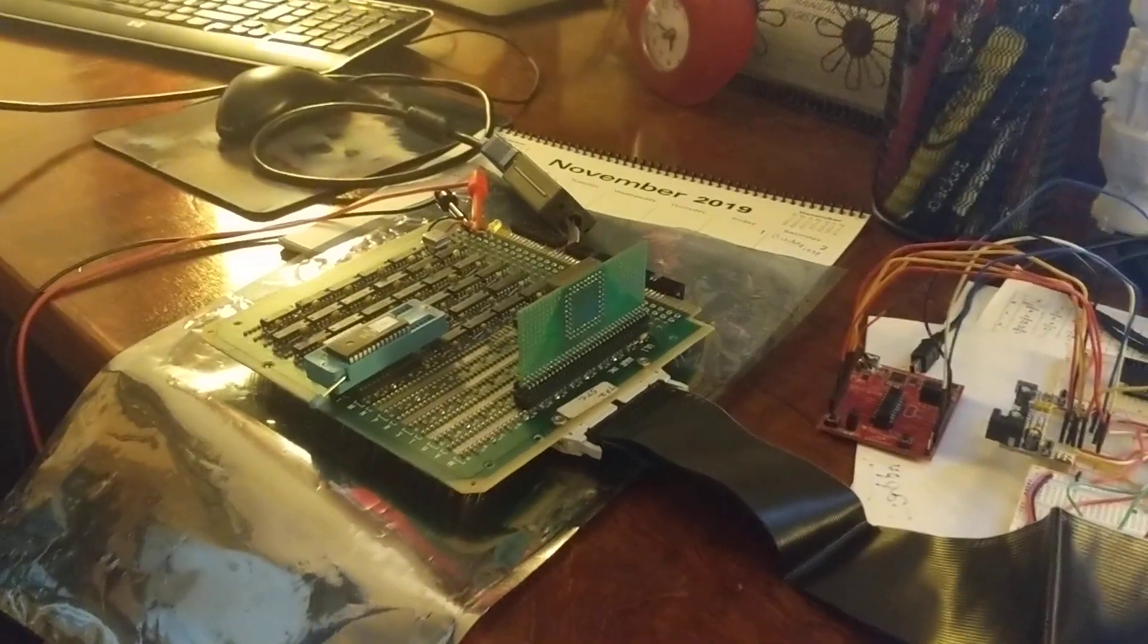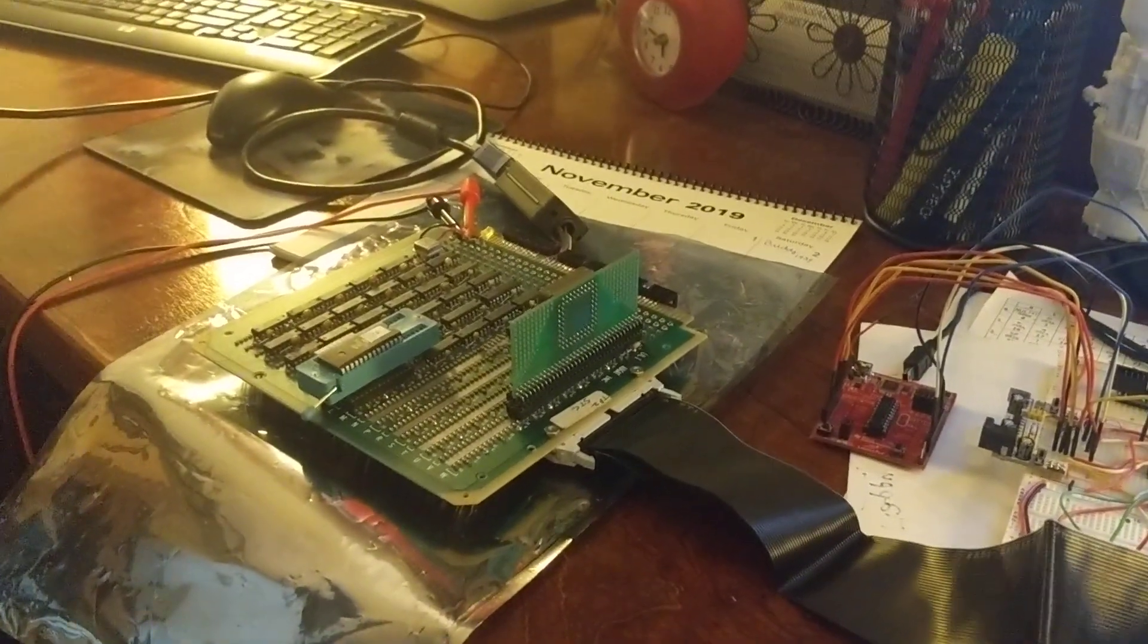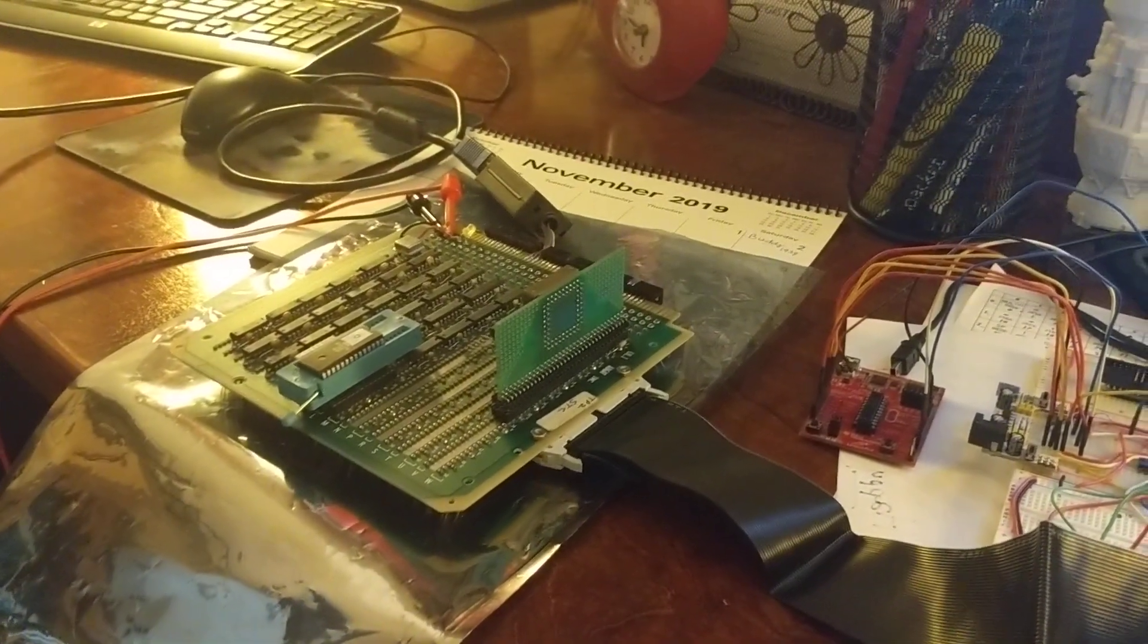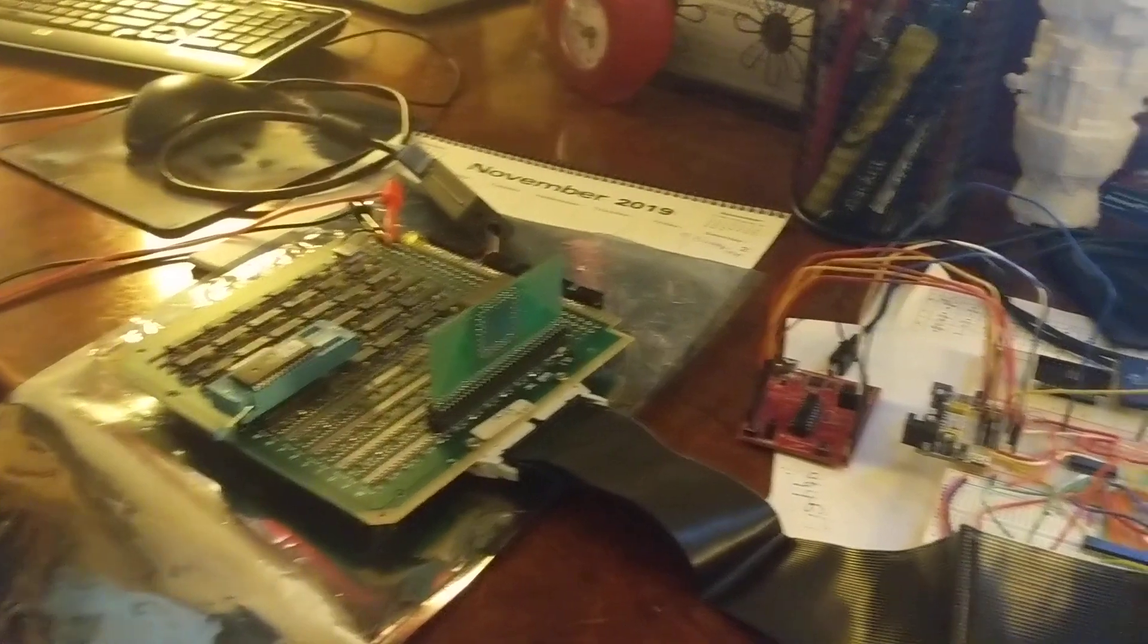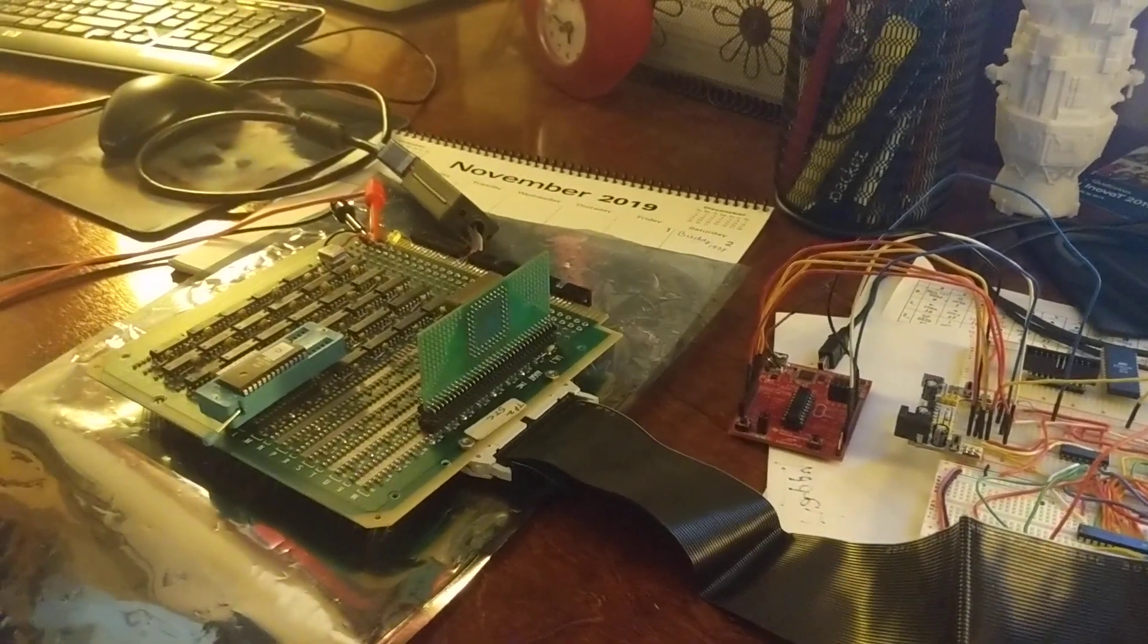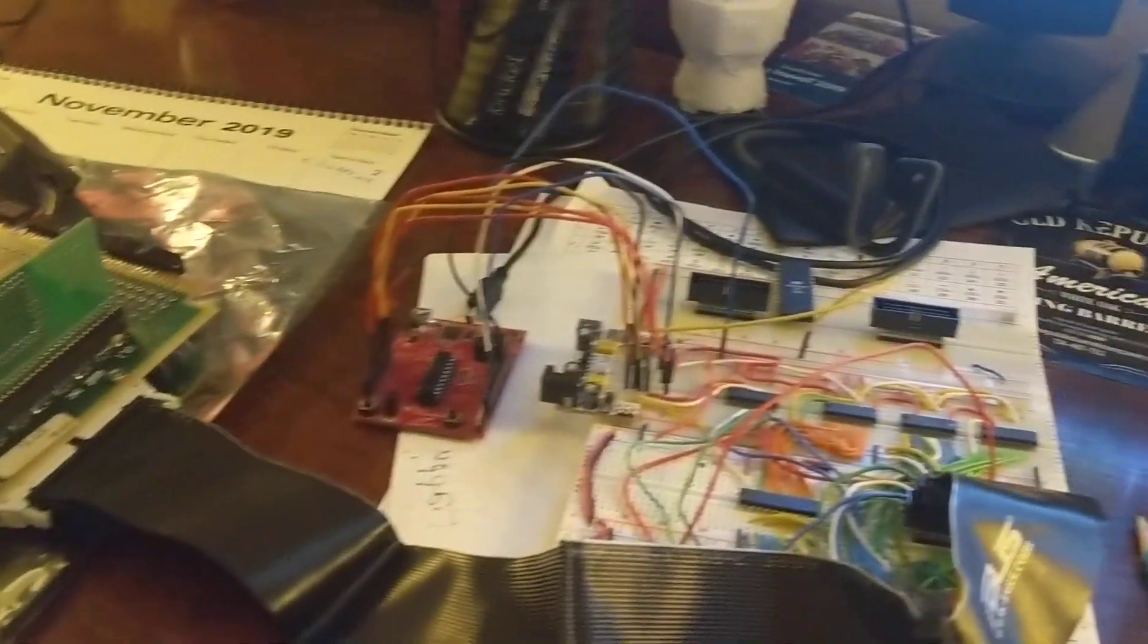All right, here's another update on the video card. I now have the font ROM working, which means I can actually generate a real picture.